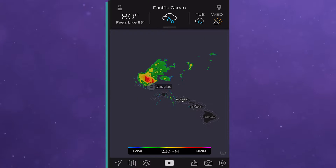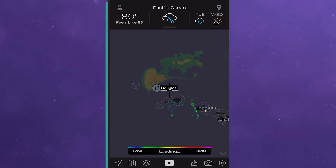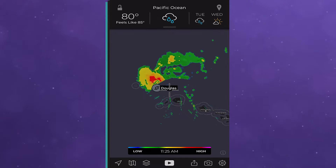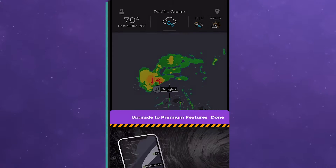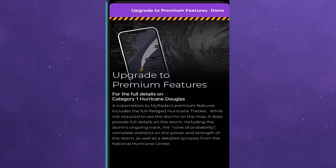First of all, we plot the location of any active storms on the map. You can click on it for more information.